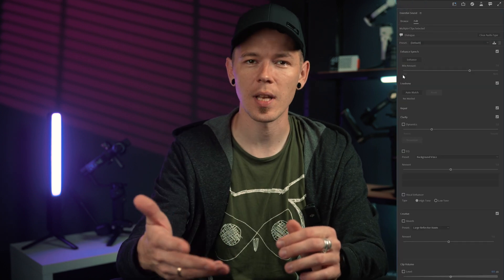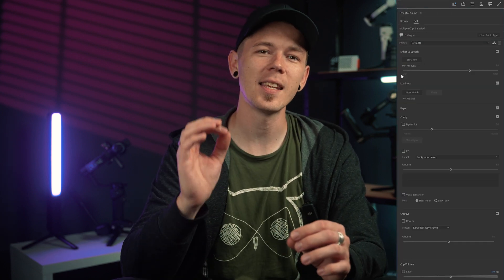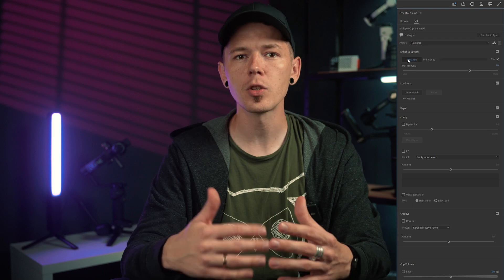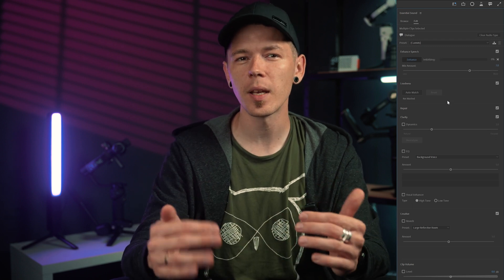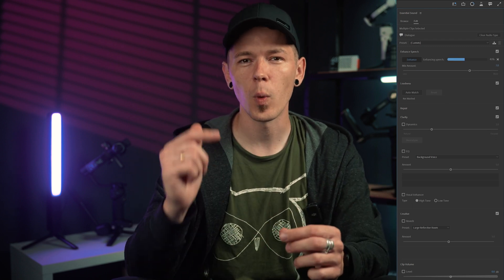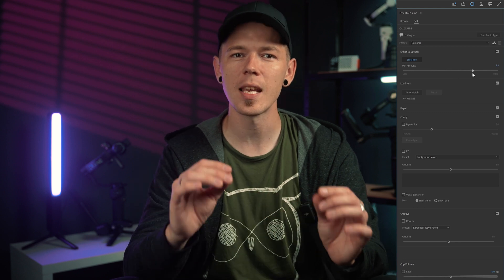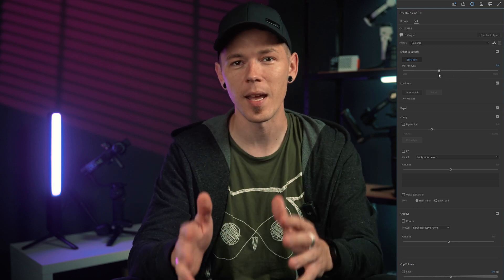Previously, to use the Voice Enhancer you had to export your audio, upload it, adjust it, then download it and put it back into your sequence. But now it is built into Premiere Pro Beta. You just have to select your audio, open the Essential Sounds panel and click the Enhance button. This will also give you a progress bar to estimate how long it will take, and when it is finished you can adjust the amount of enhancement in your mix.